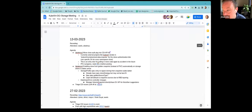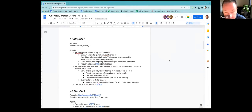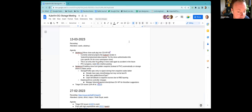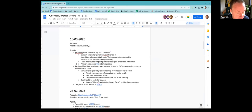Alright, let's go ahead and get started. Welcome everyone to the March 13th edition of the KubeVirt SIG Storage call. We'll jump right into the agenda — Alex, you have the first item: move clone off-package into CDI API library.